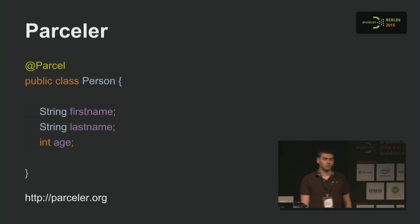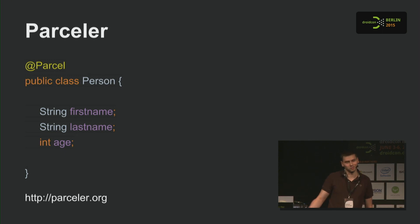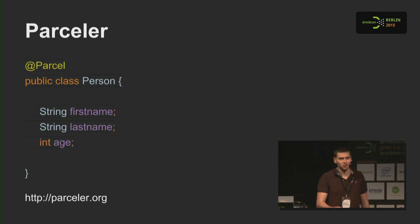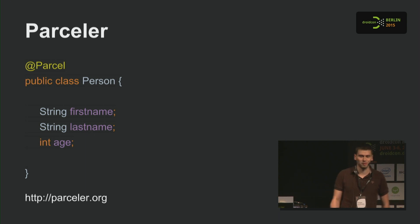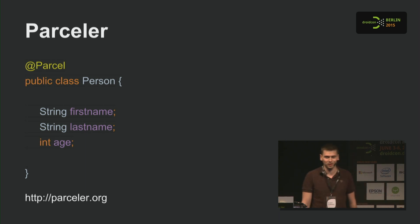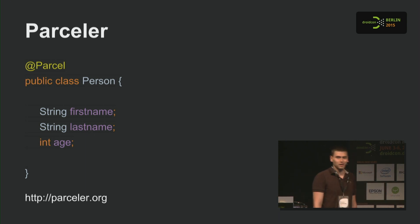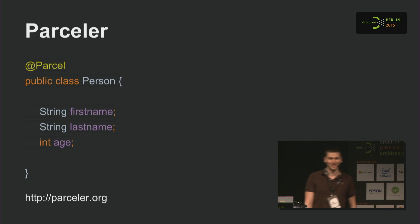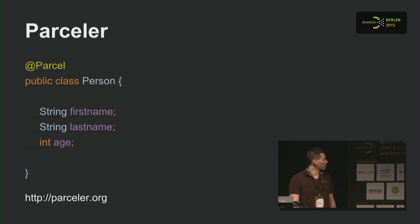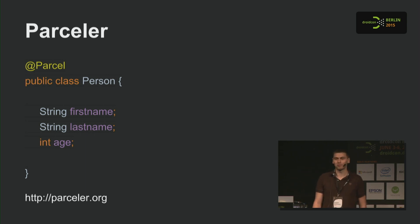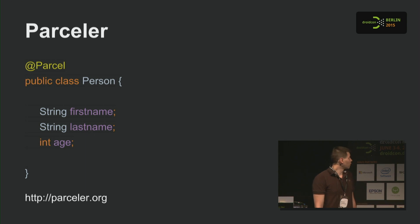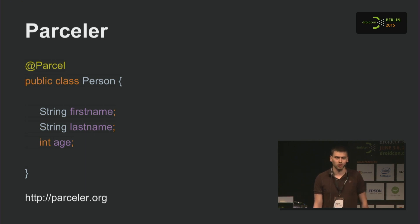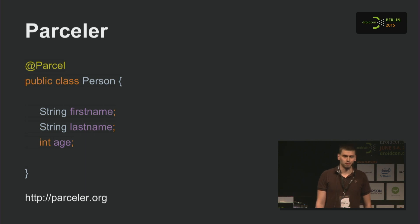Parcelor — every one of us has probably implemented the Parcelable interface more than once, and we all know how painful and how much code it requires to write. With Parcelor, it's basically the simplest way to make your model class Parcelable.